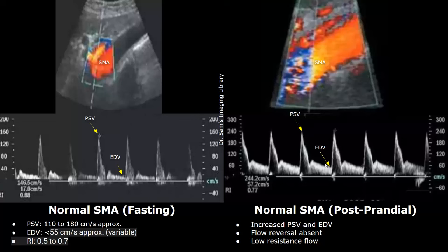In the post-prandial superior mesenteric artery, a low resistance flow will be seen on spectral Doppler. The PSV and EDV will be higher compared to the fasting state. In this image, the PSV is more than 240 centimeters per second and the EDV is approximately 60 centimeters per second. Flow reversal will also be absent after eating.